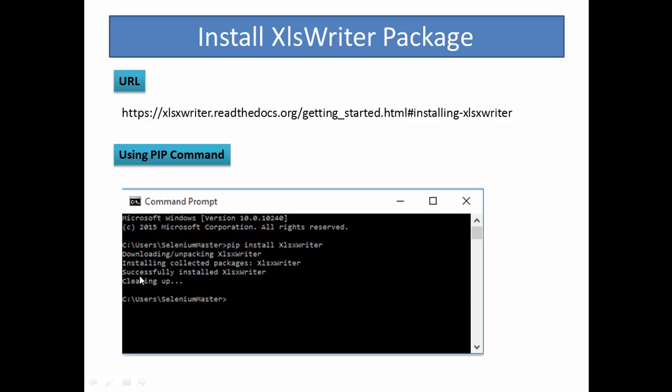This screen shows that the package was successfully installed.